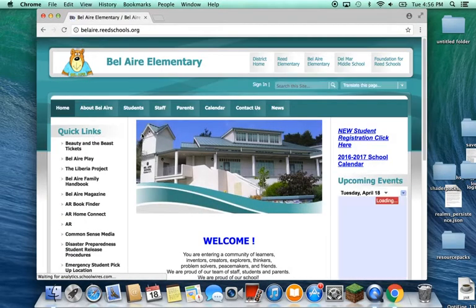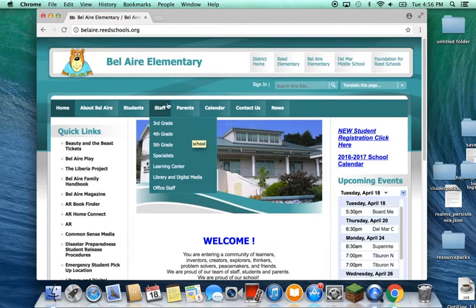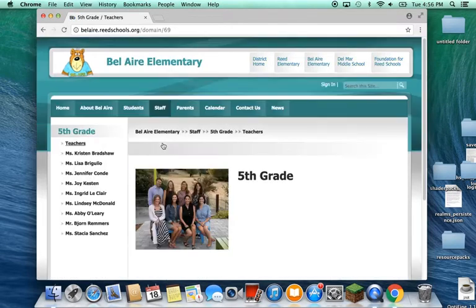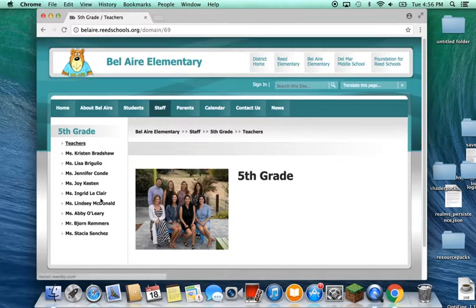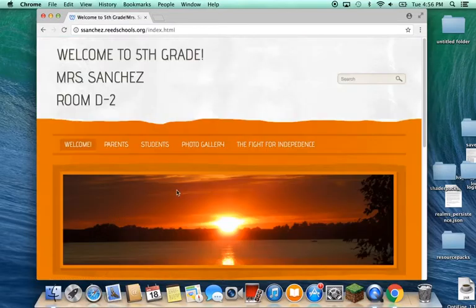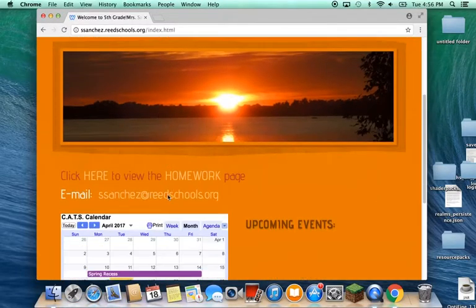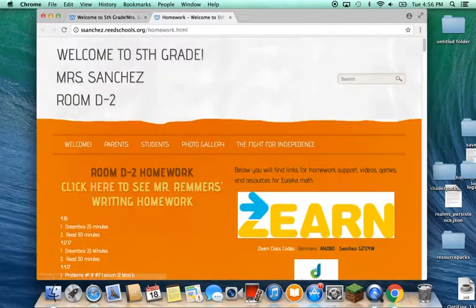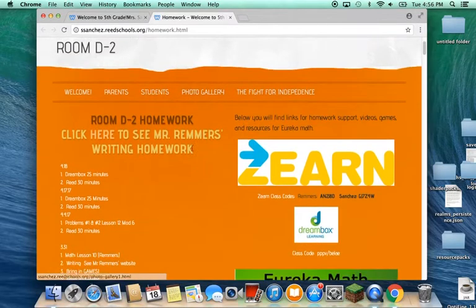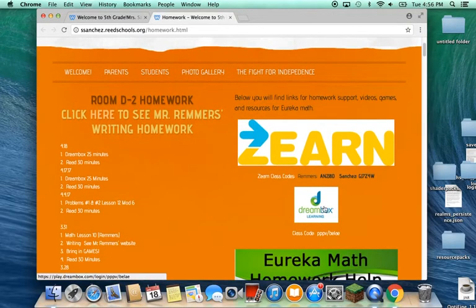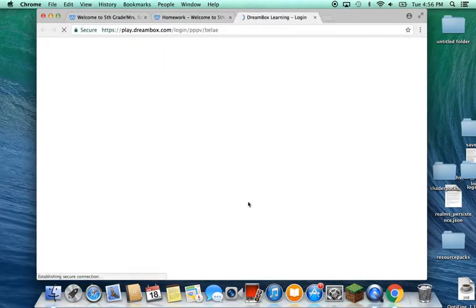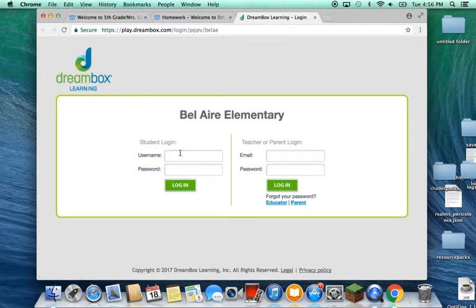Then under Staff go to 5th grade, and go to Miss Sanchez's website. I'll leave a link to our website, and then scroll down under Homework. You're going to click on Dreambox, and then you're going to have to log in.